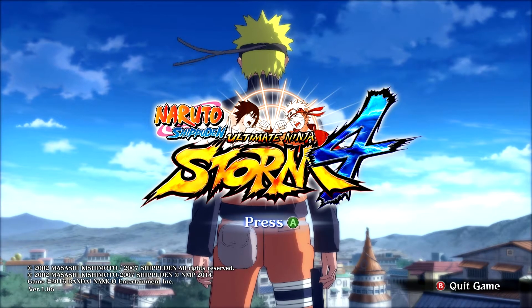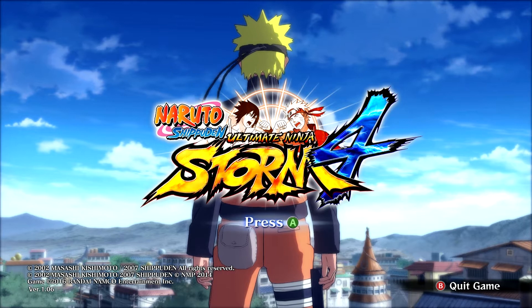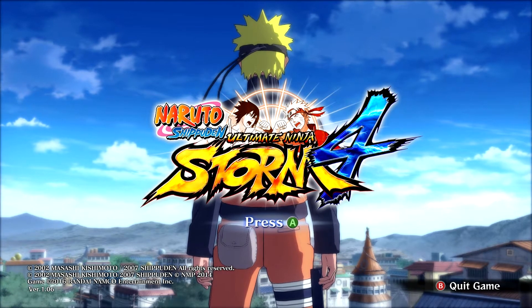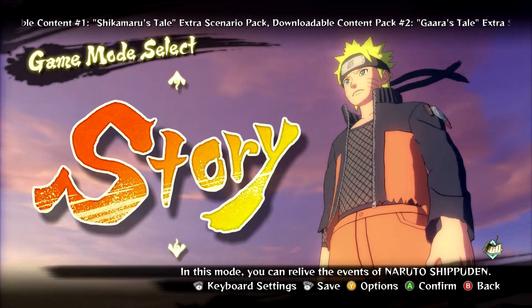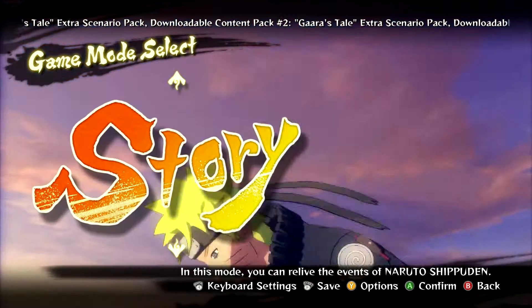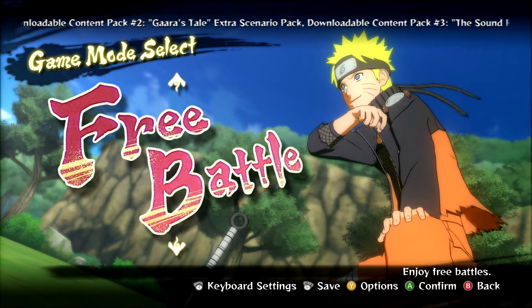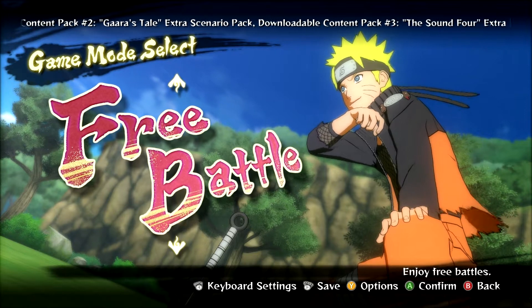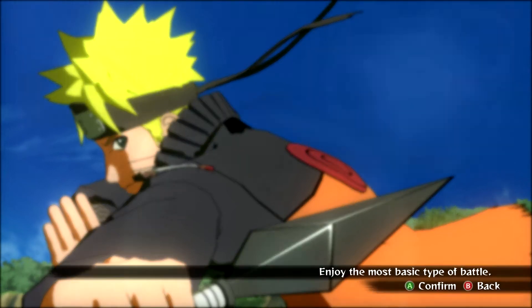Hey guys, welcome back — we are in-game. Checking stock content: I have DLC one and three. I don't think I need more than that. Completed story? Well, I did have the story more than half done and then I had to start over again, so I'm just downloading the save data.